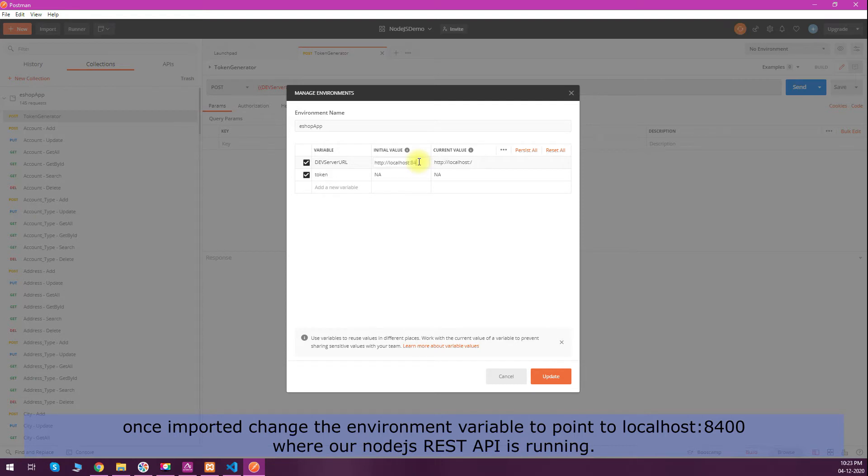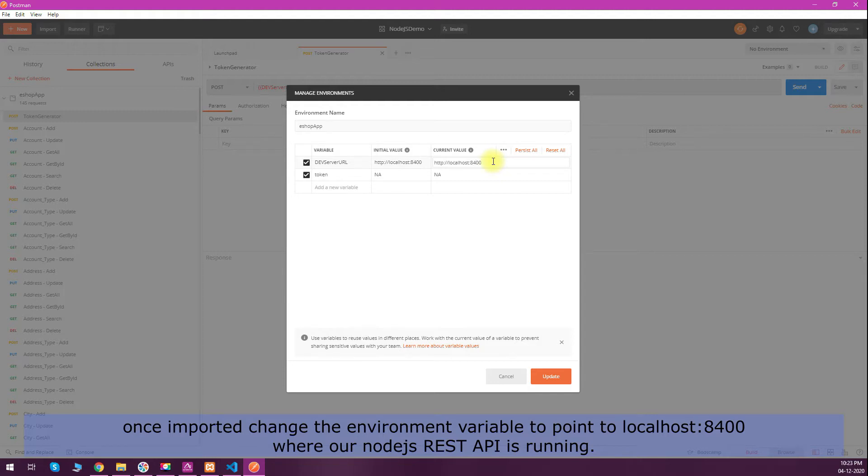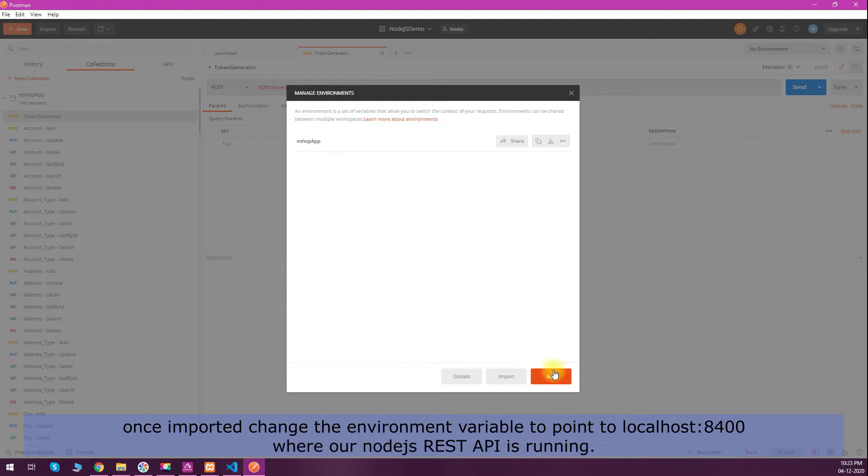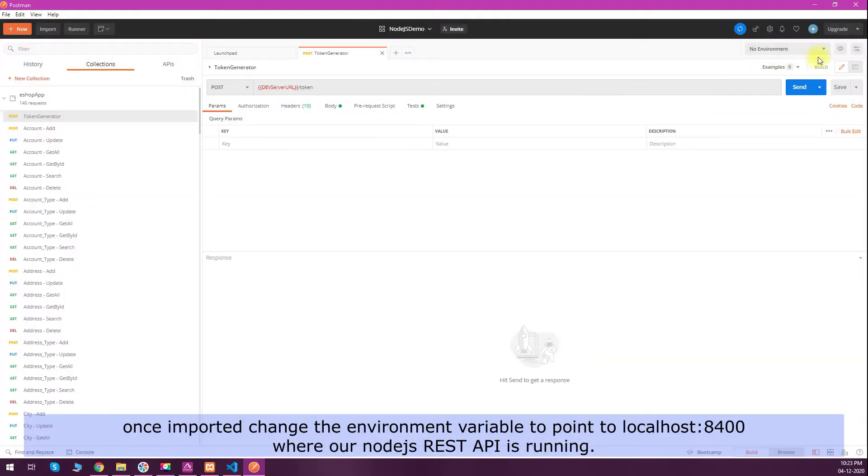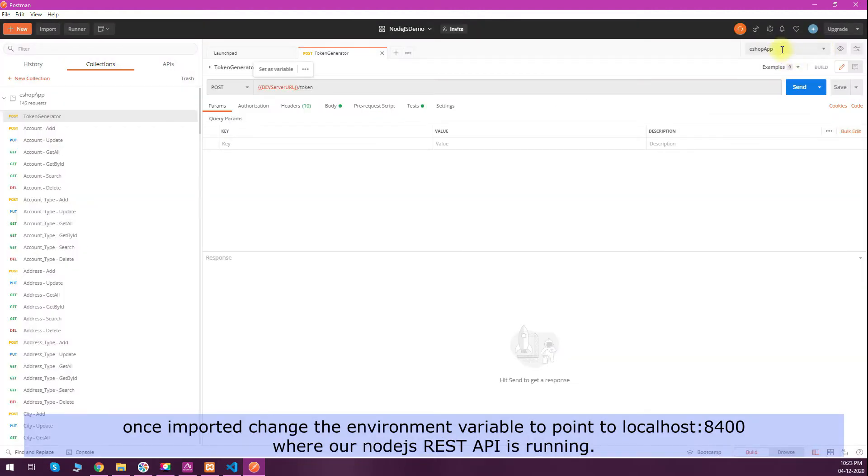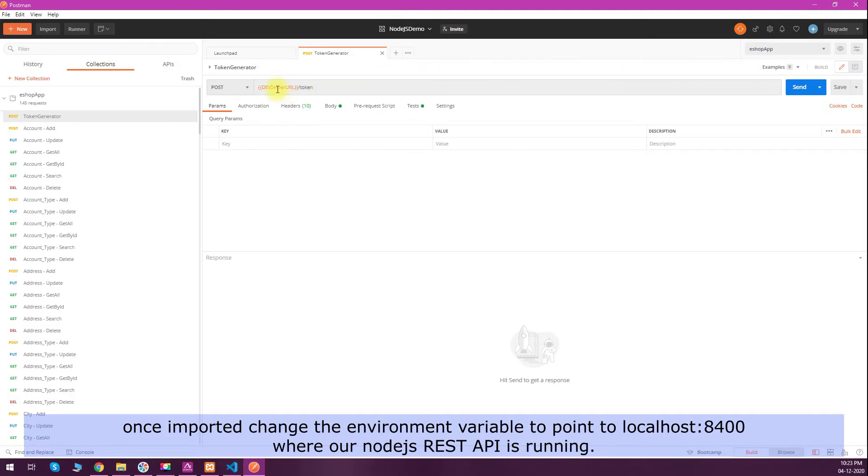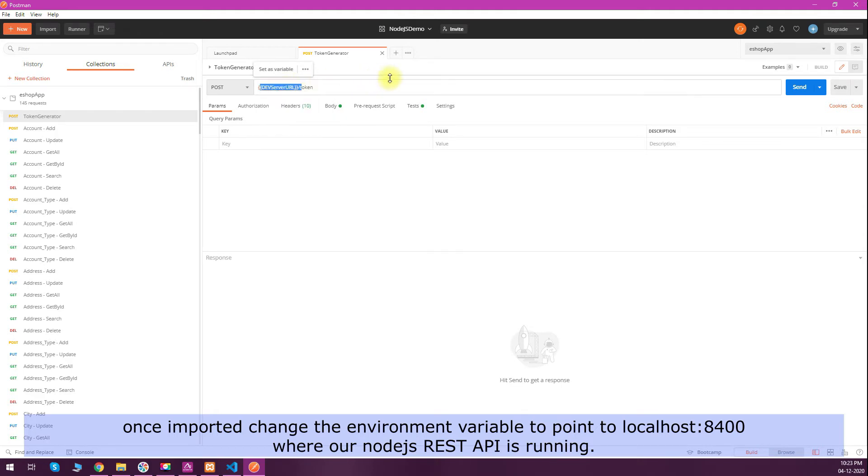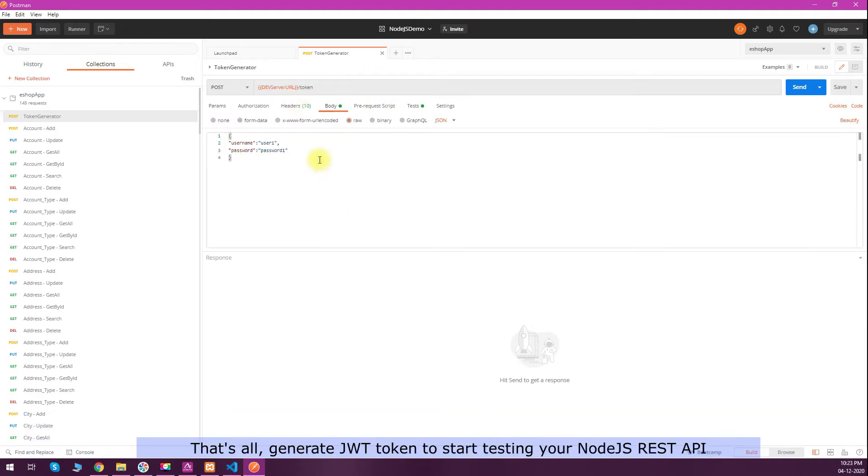If I click on the environment variable setting, my API is running on 8400 port, so localhost:8400 will become my dev server URL. I will select the environment variable from the dropdown, and you can see that this variable is turned to orange and it has some value.